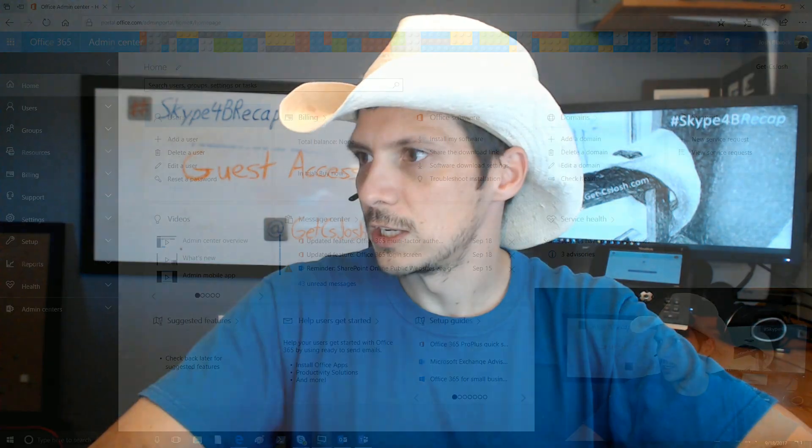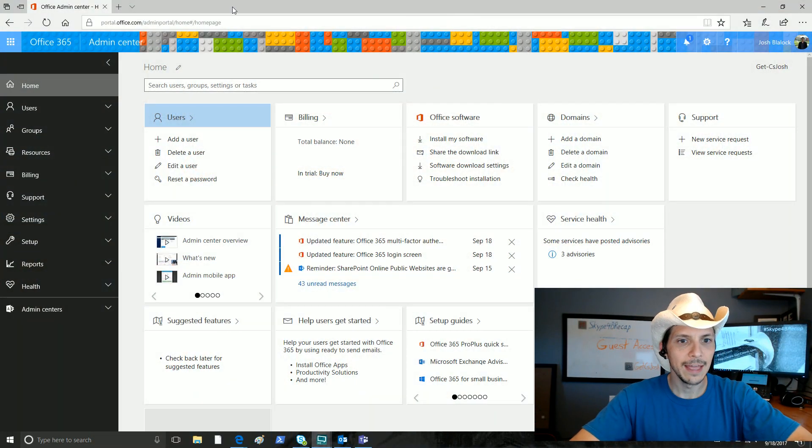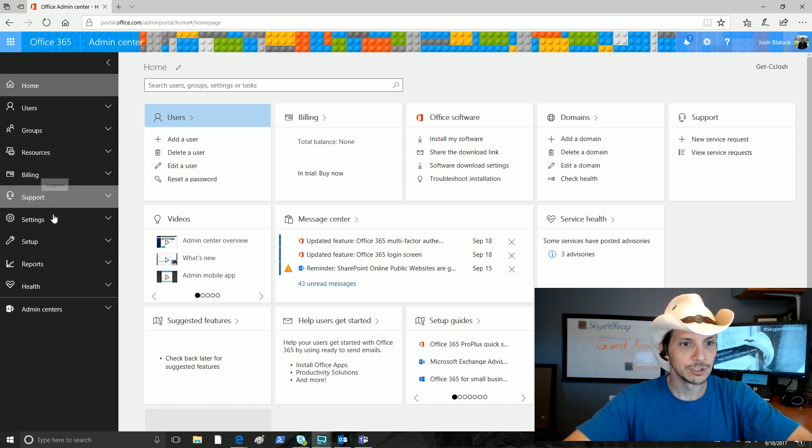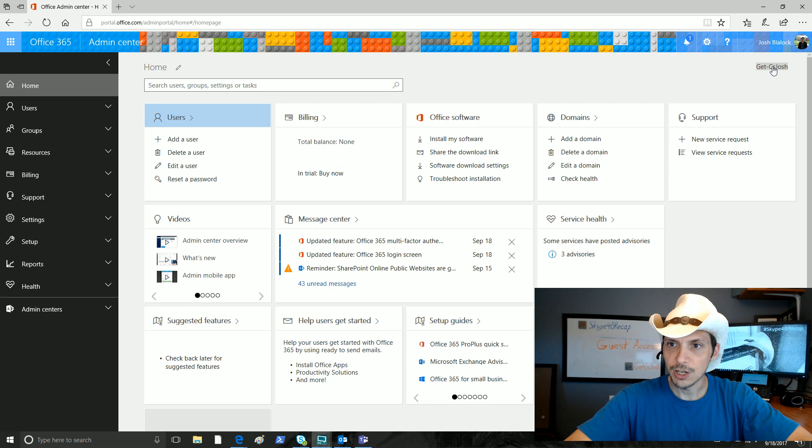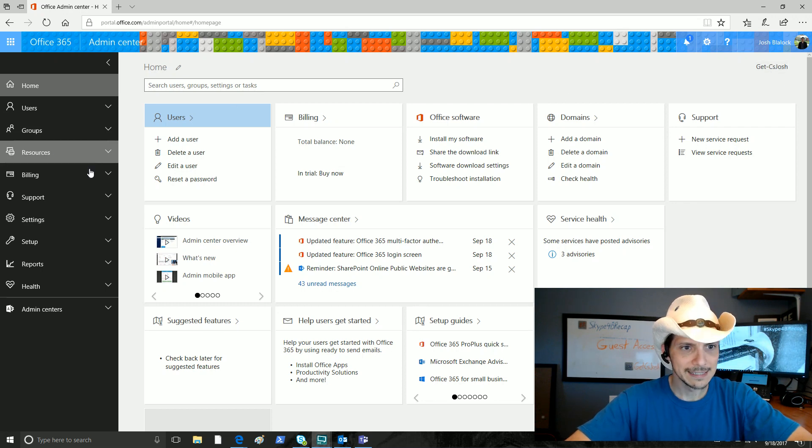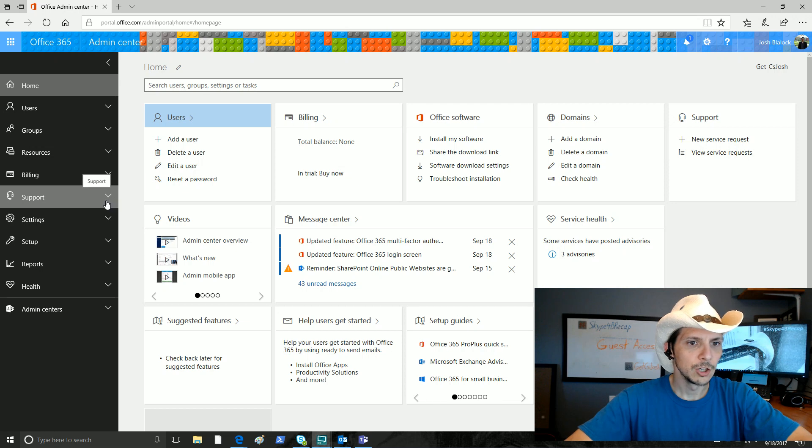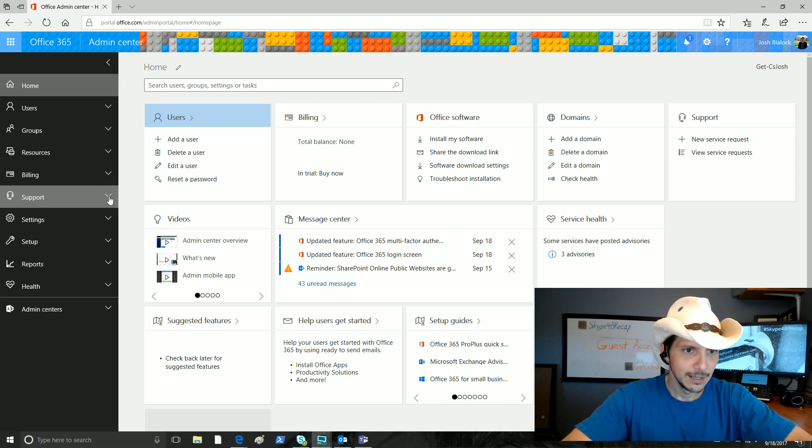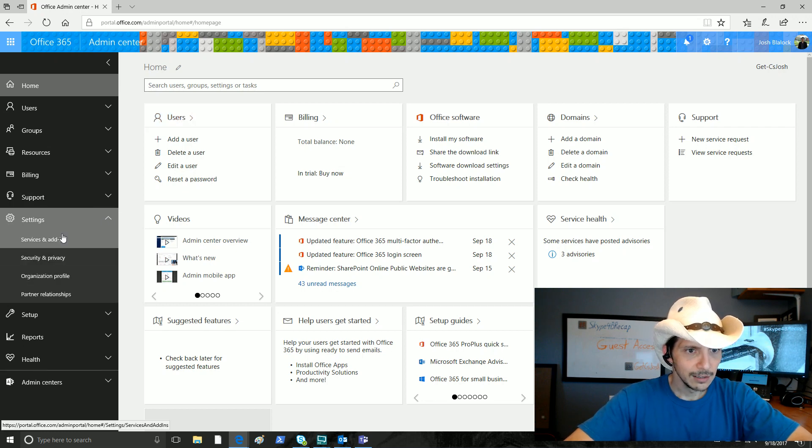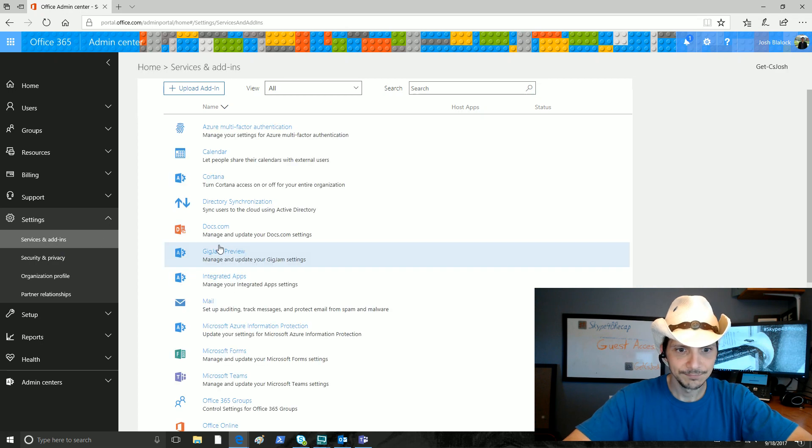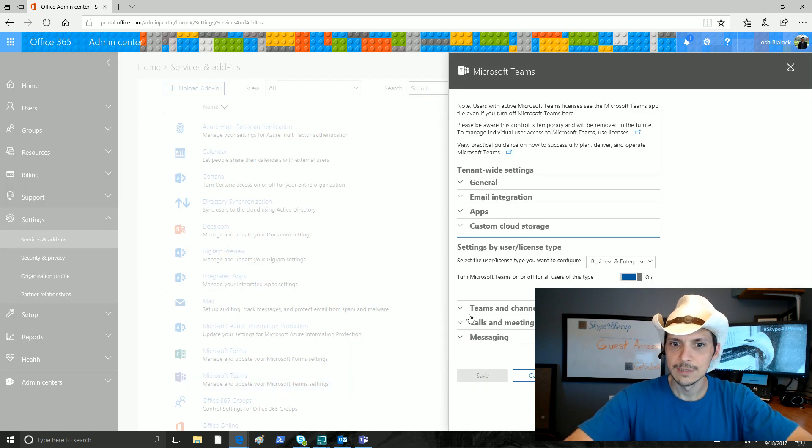First up, let's switch over here to our Office 365 Admin Center. We're going to enable guest access for Microsoft Teams in our tenant. This is the GetCS Josh tenant, and I am going to be inviting somebody from a good friend, Michael Tressler's UC Now tenant. Before we do that invitation, let's go over to services and add-ins, and we're going to go to Microsoft Teams down here.